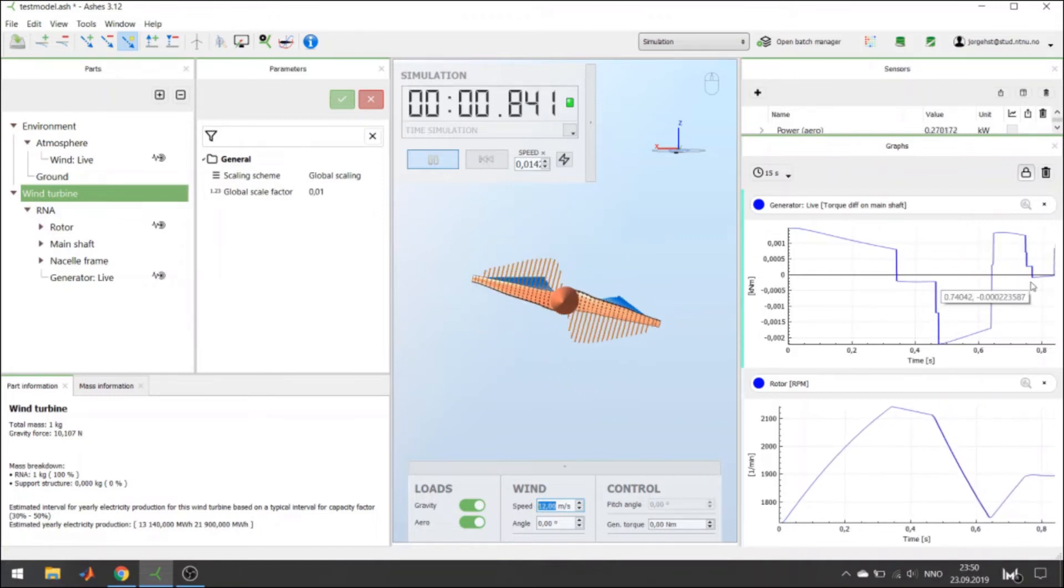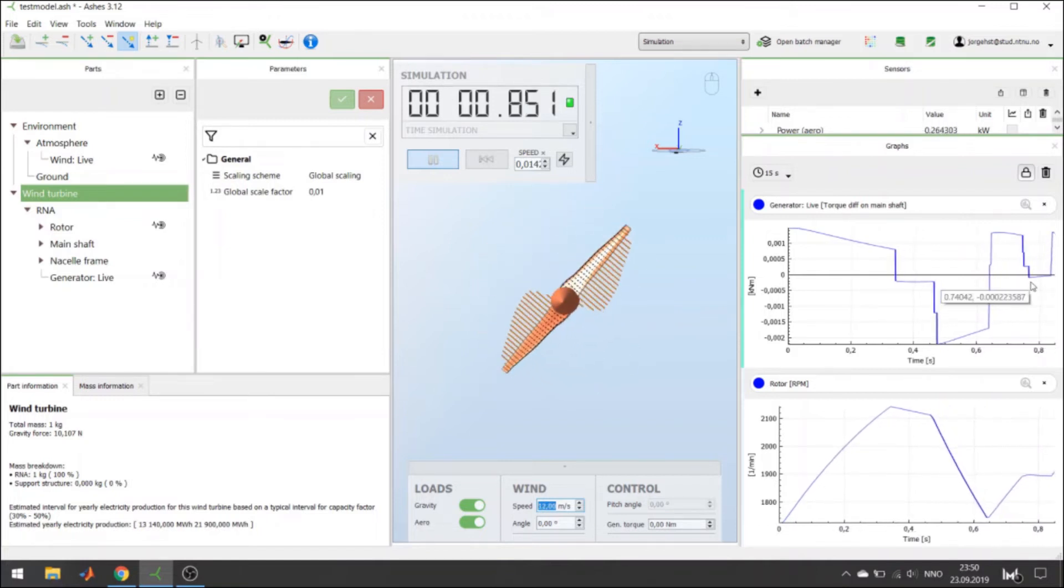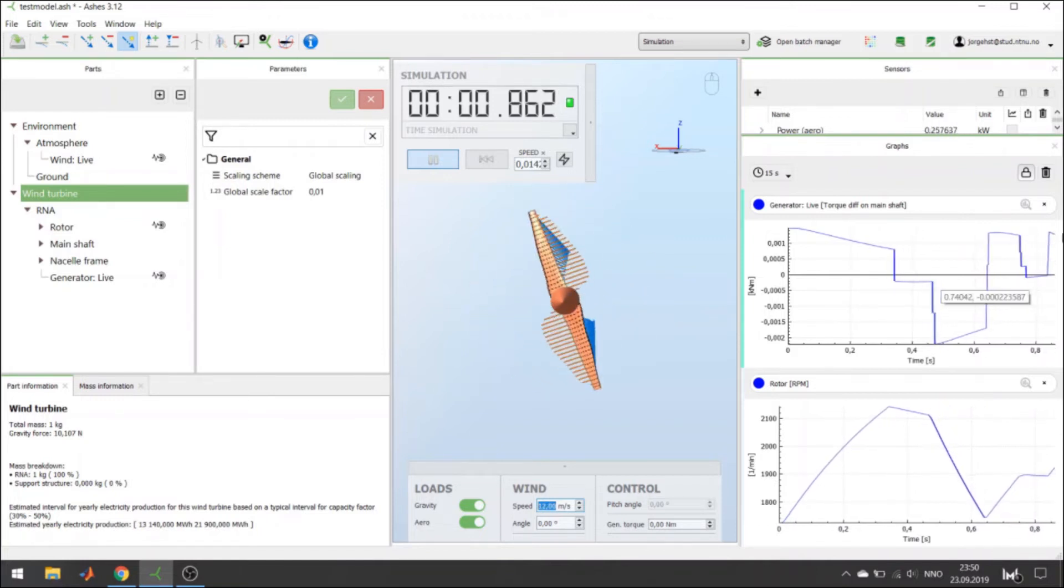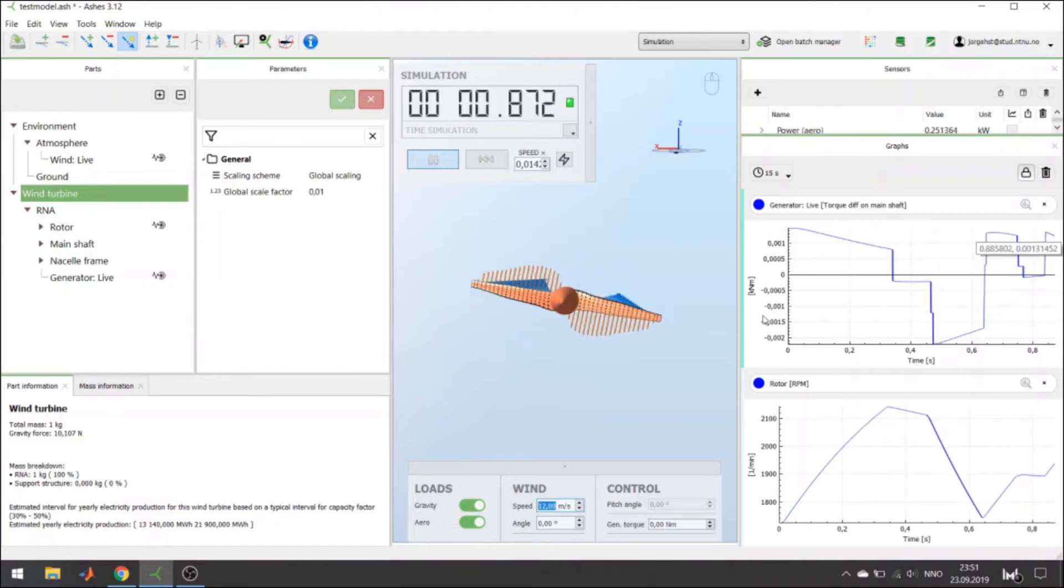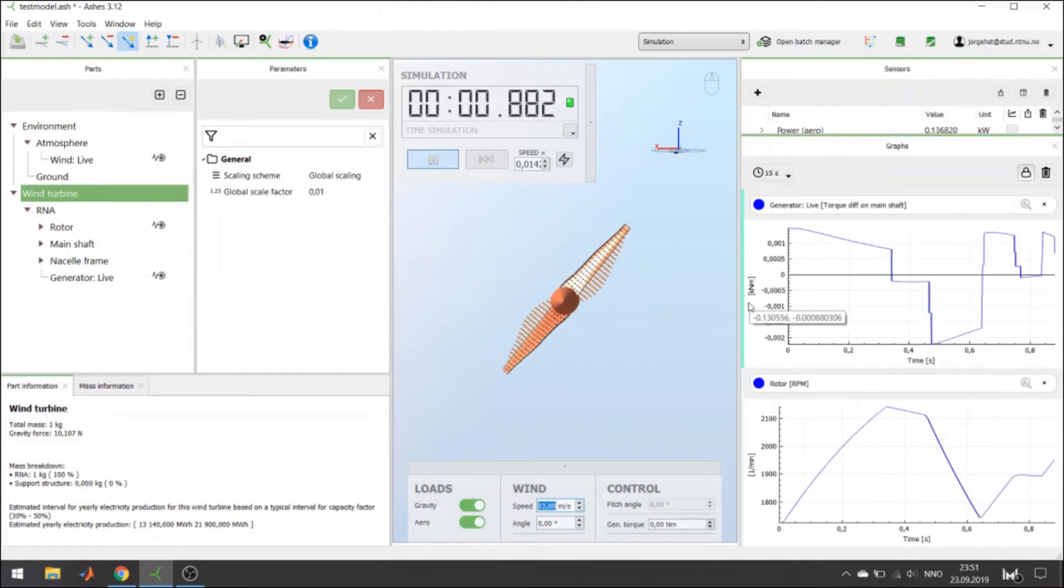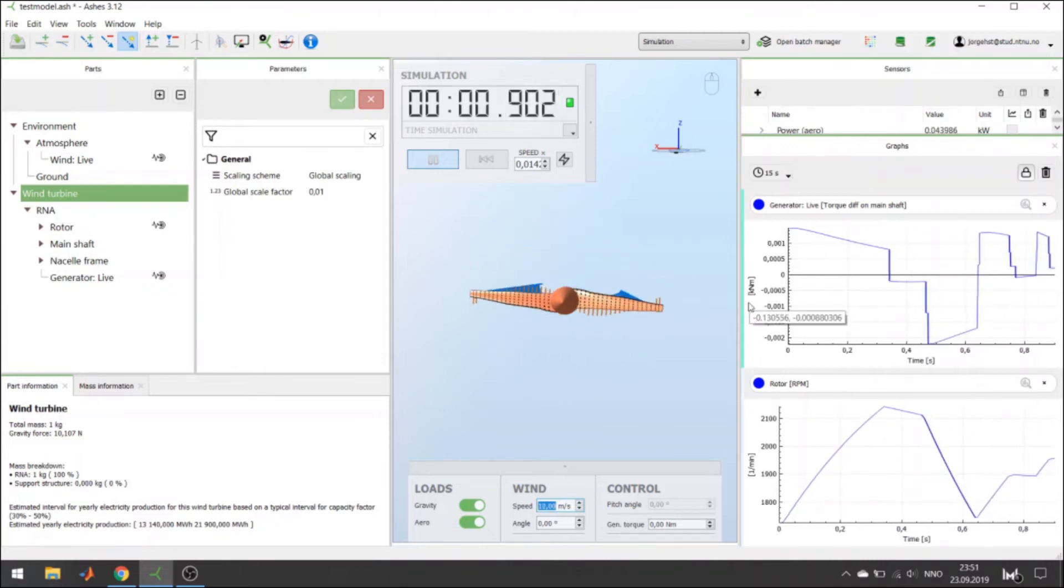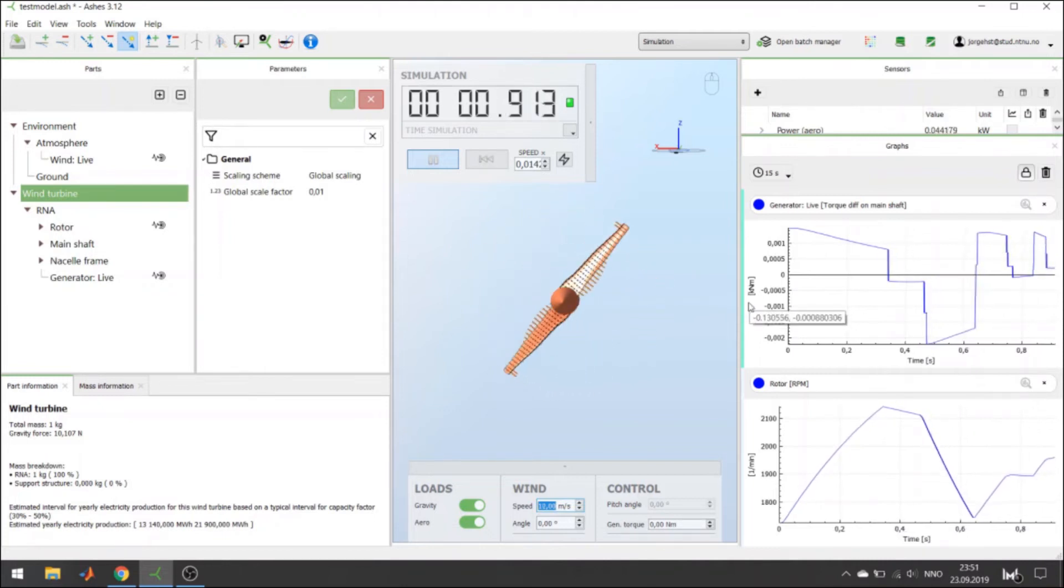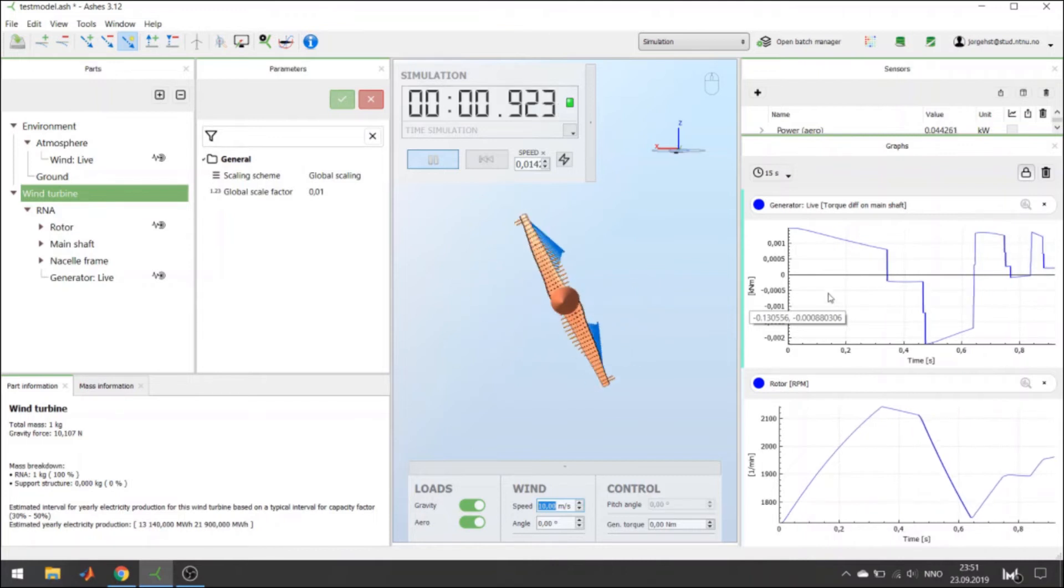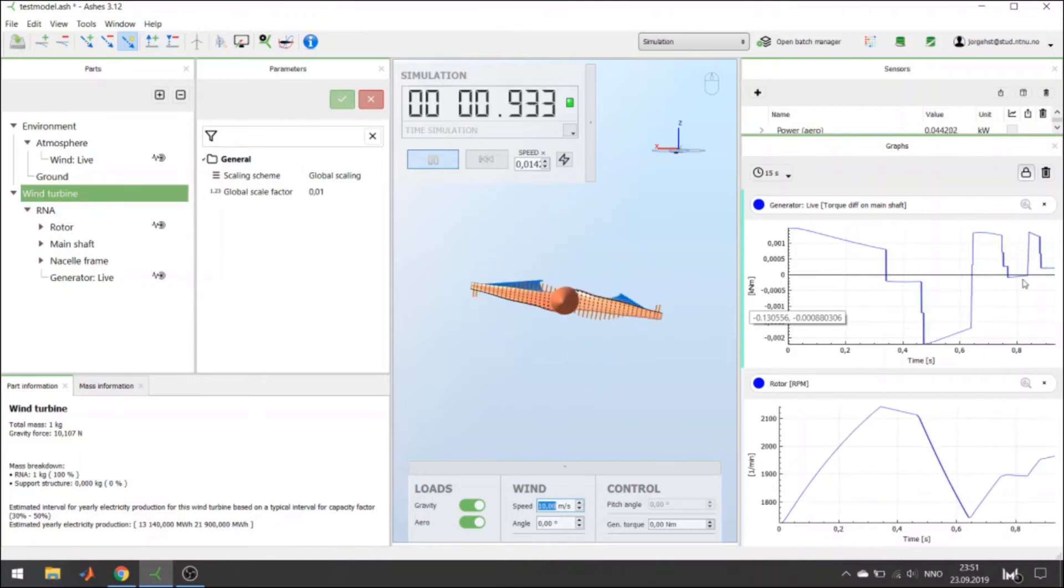First, it was positive, but when I decrease the wind speed, the torque on the main shaft is decreasing as well.